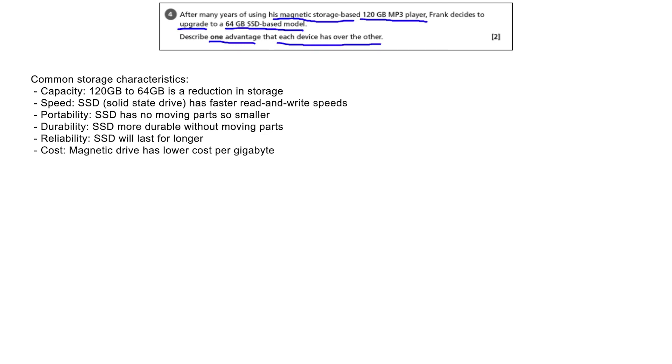Capacity: Moving from 120 to 64GB means a reduction in storage, so the original device could store more songs.